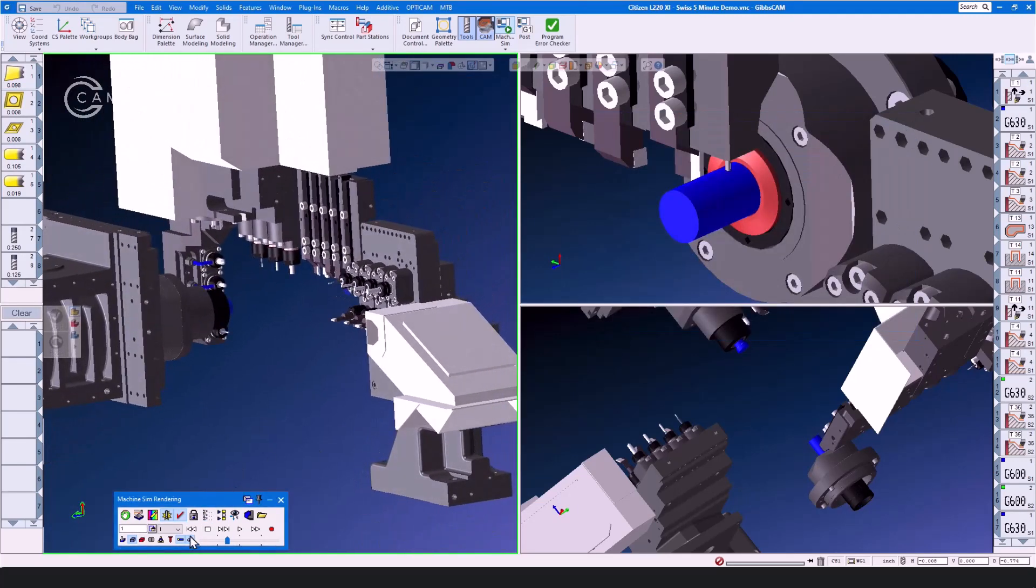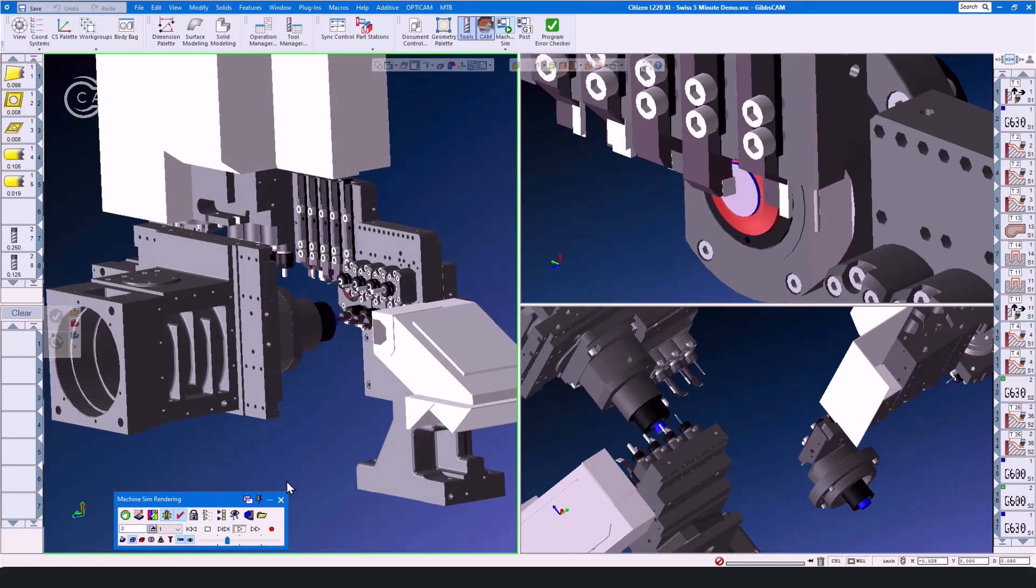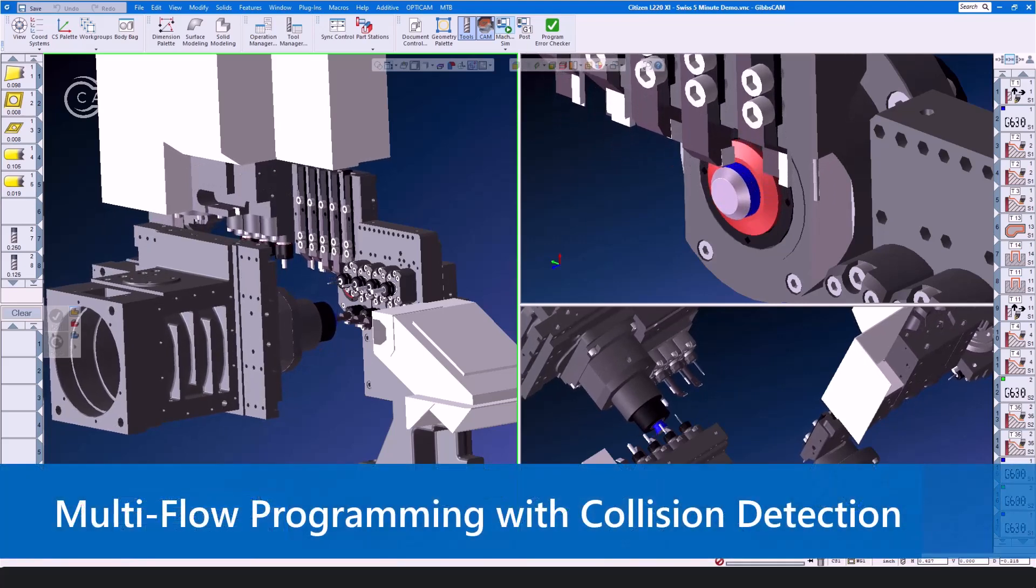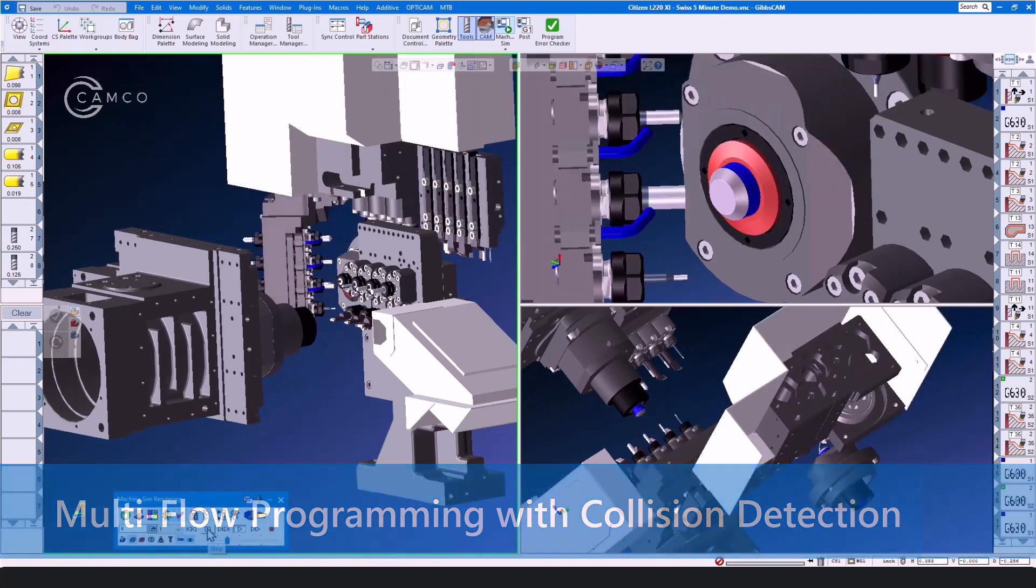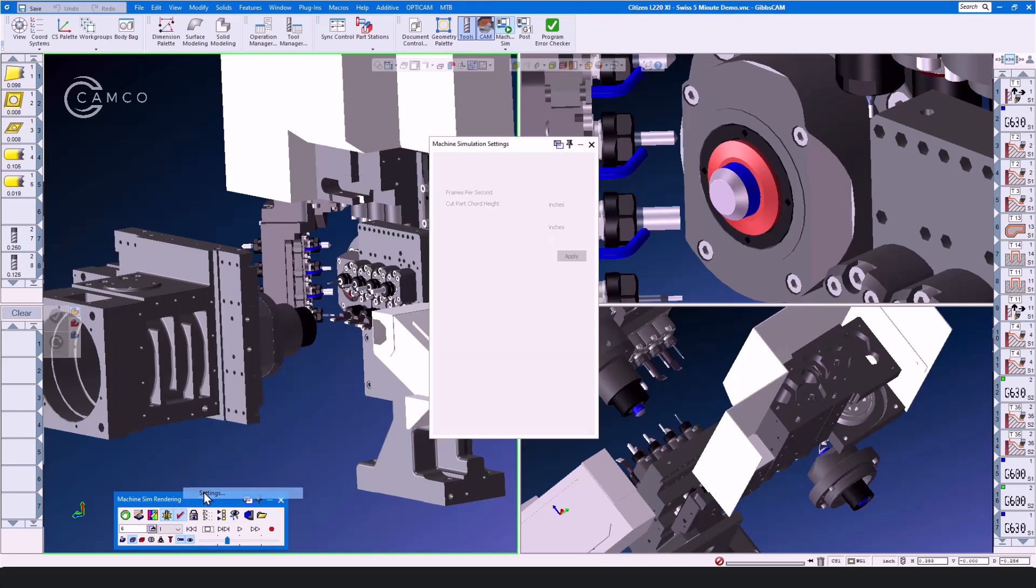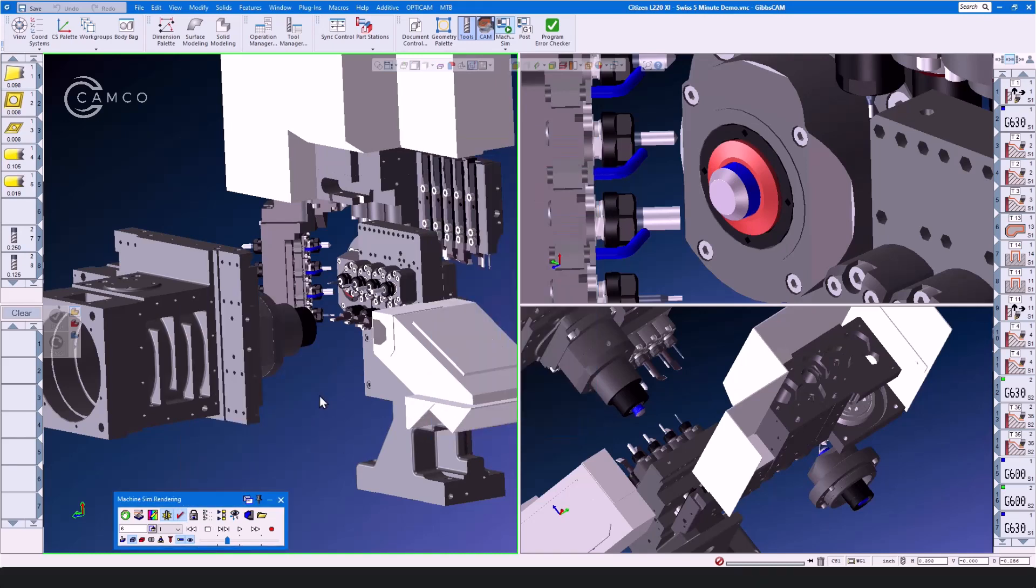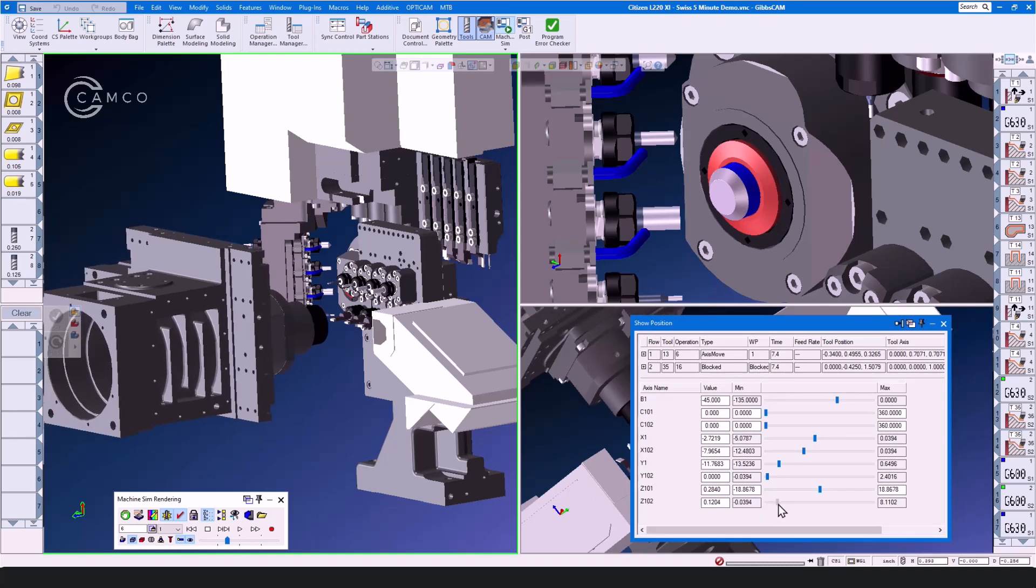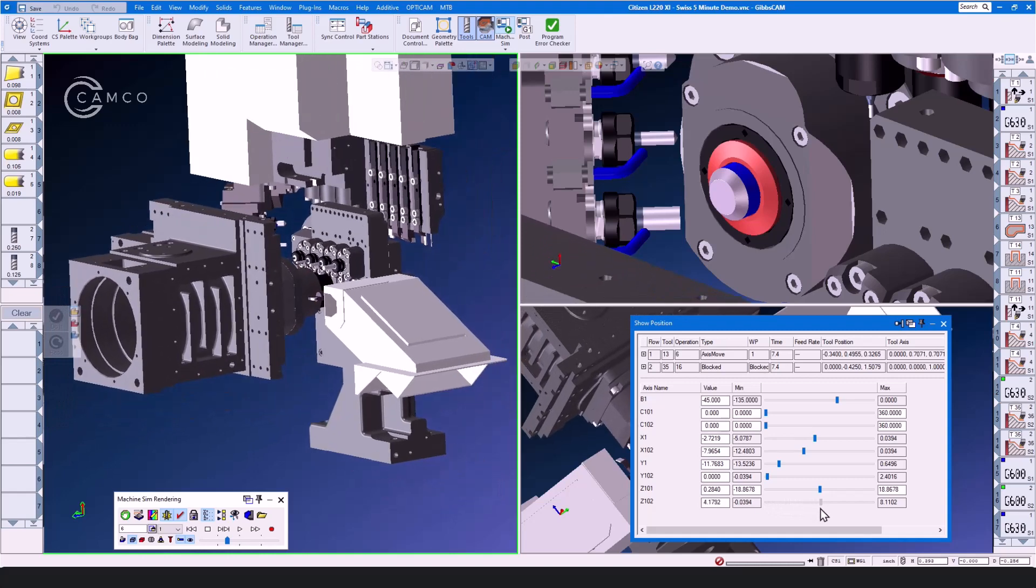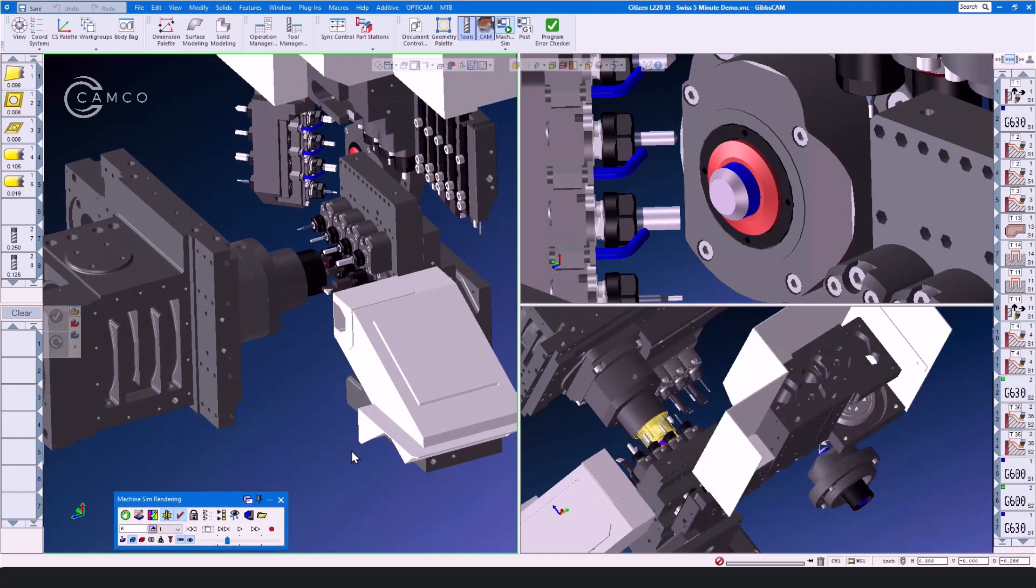Now back to the part for just a moment while we talk about a few more bullet points of Swiss machining inside of GibbsCam. Multi-flow programming with collision detection and reporting. If you turn on collision checking and then set a collision checking parameter, GibbsCam will tell you if you have accidentally crashed one component of the machine into another component of the machine. We'll grab the Z-102 axis and bring it all the way forward, and you can immediately see where the collisions are, and it will allow you to go in and fix the problems where they exist.